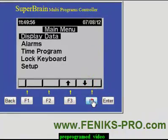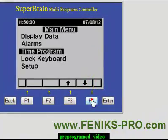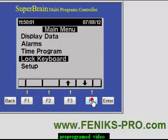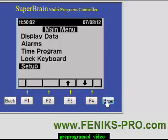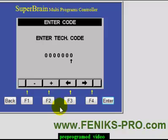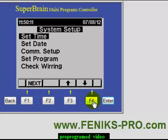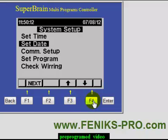We can go down to Setup and let's navigate. Here, if you remember, the code is 1. Continue. Let's navigate to Set Program.